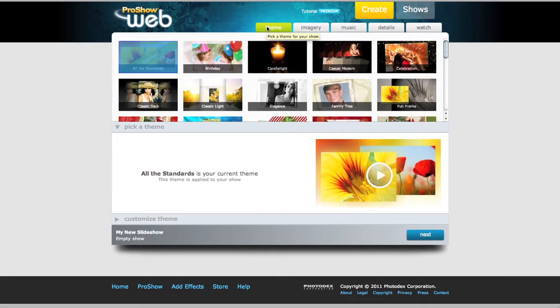Themes are sets of transitions, effects, and artwork that give your show a particular style or mood, and you'll see that you have a wide variety of different themes that you can choose from.